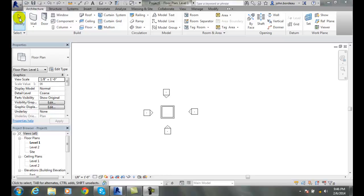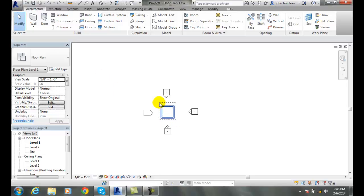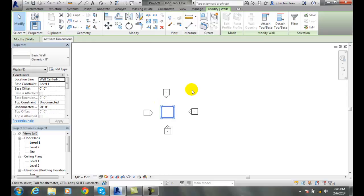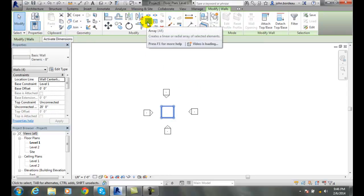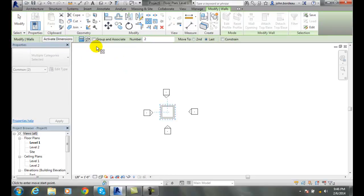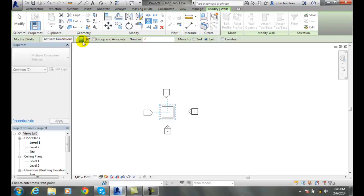The first thing we need to do is select the objects. I have here these four walls and I select these four walls. Then I'm going to go up into Modify and choose my array tool. In my options bar I have a variety of things I can choose. First one is I'm in a linear array and that should be turned blue as being on.